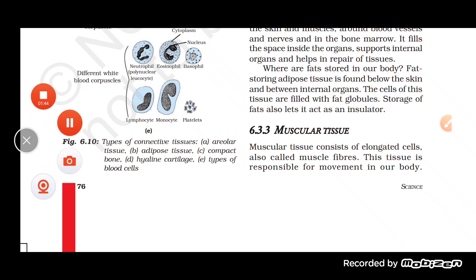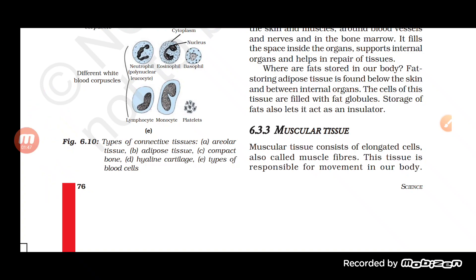In epithelial tissue, if glands are present in the epithelium, these glands help in secreting substances. When glands are present in columnar or cuboidal epithelial tissue, we call it glandular columnar or glandular cuboidal epithelial tissue. Epithelial tissue is classified on the basis of shape, location, and function, and exam questions are typically asked on the basis of location and function.